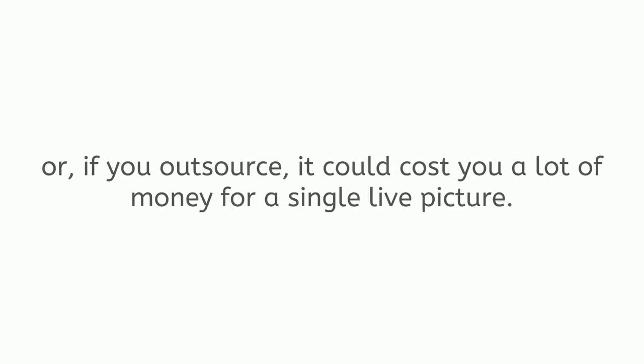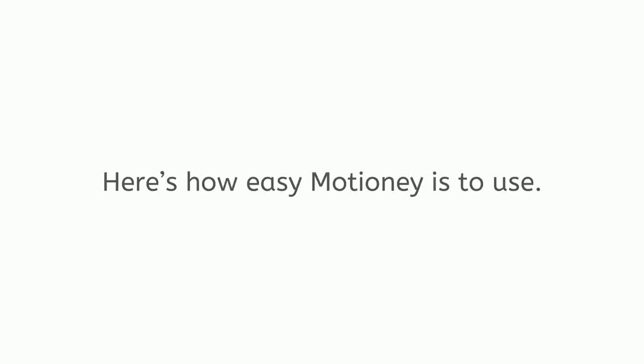Or, if you outsource, it could cost you a lot of money for a single live picture. This is why we are extremely excited to tell you now there is a brand new, revolutionary Motione software which makes live pictures creation super easy and fast. Here's how easy Motione is to use. Three simple steps. Ready?